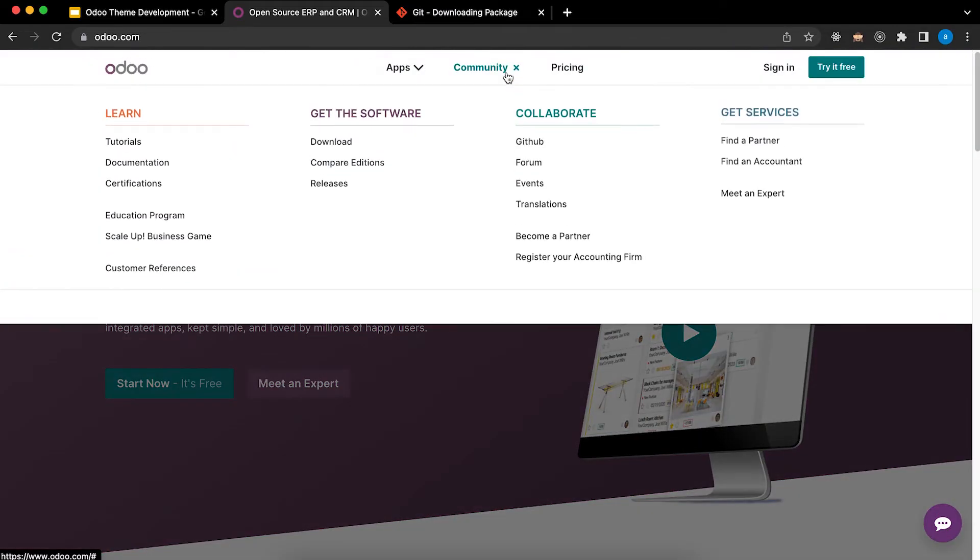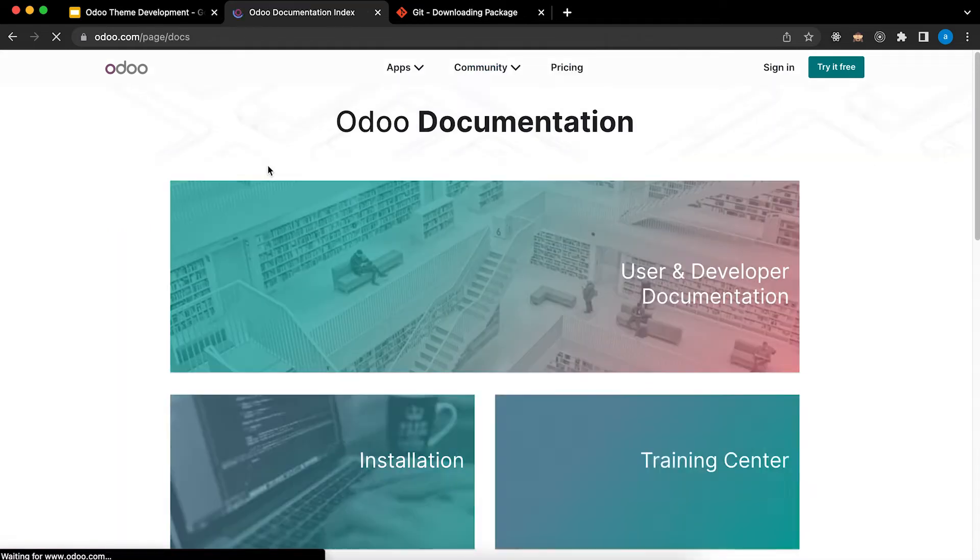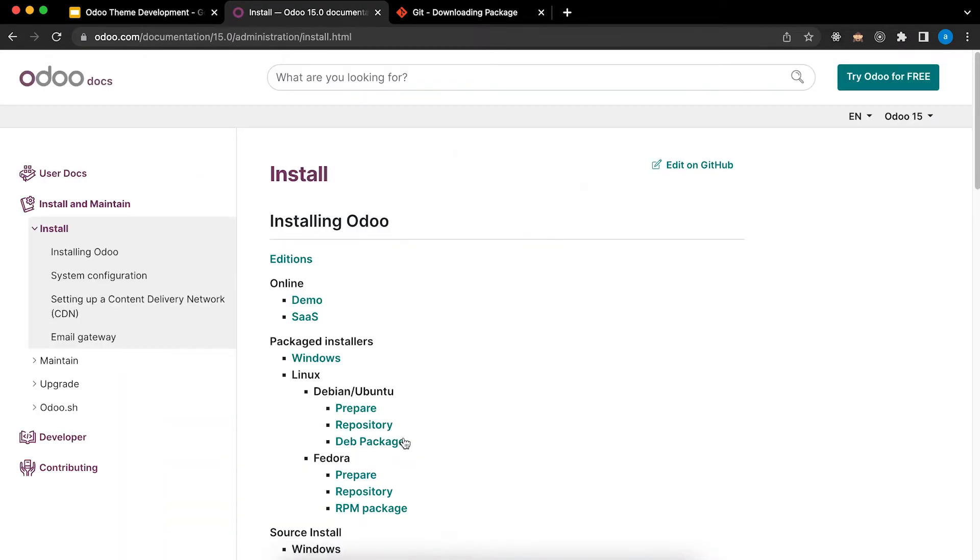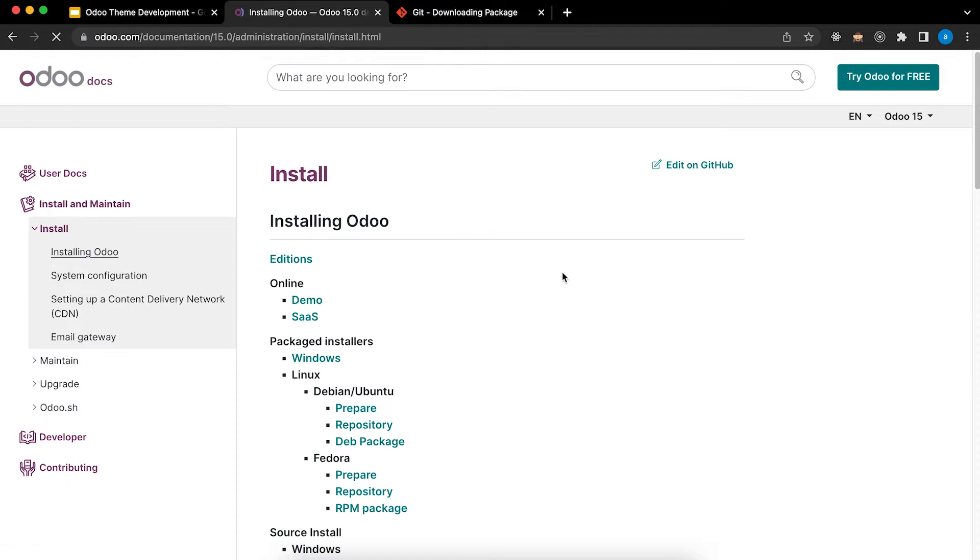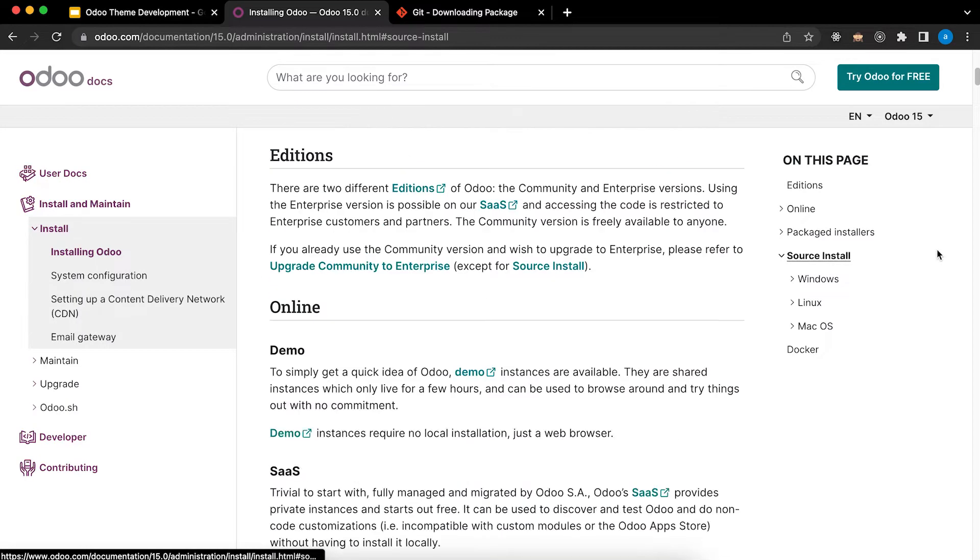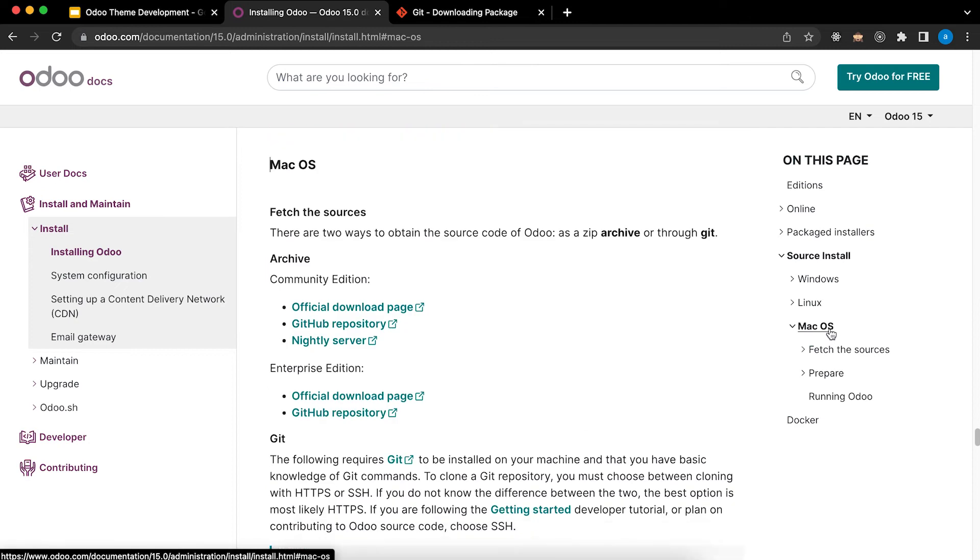First click Community, click Documentation, click Install Odoo, click Source Install, click macOS.